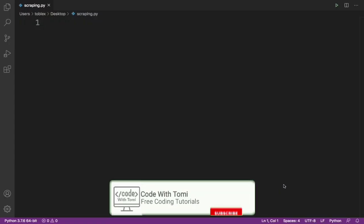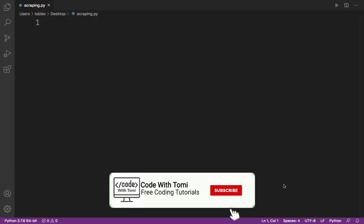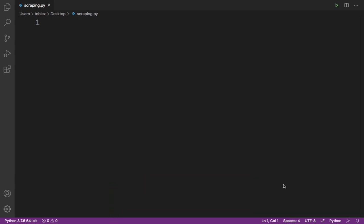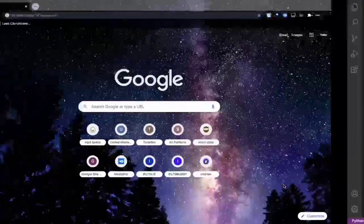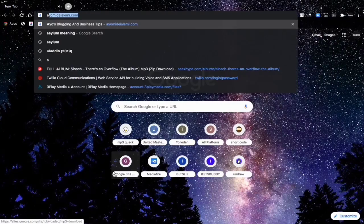Hi guys, welcome to this video. This is the second video tutorial on my web scraping series with Python. In this video we are going to be scraping some search results from ask.com. We all know there are various search engines — Google, Bing, ask.com, Yahoo Search, Yandex — but today we are going to focus mainly on ask.com.